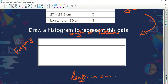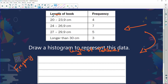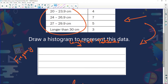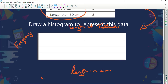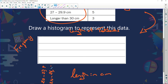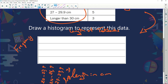Looking at that, we can see the centimeters have been broken into different categories. My first category is 20 to 23.9 centimeters, my next category is 24 to 26.9, then 27 to 29.9, and finally longer than 30 centimeters.